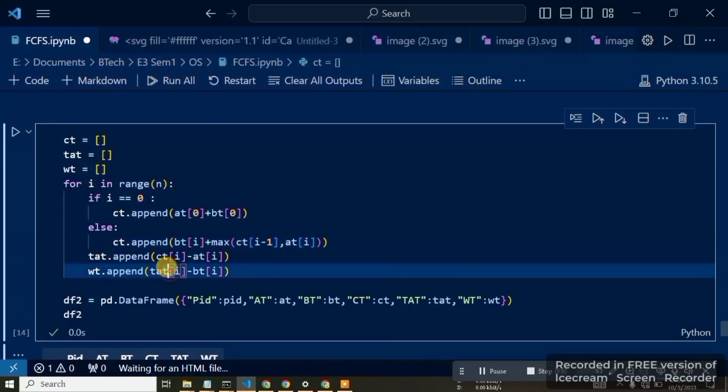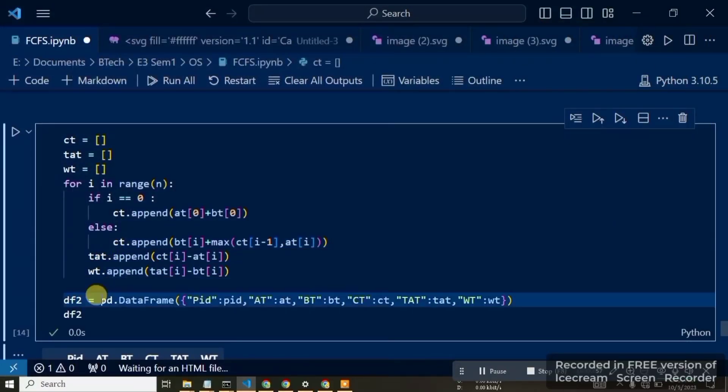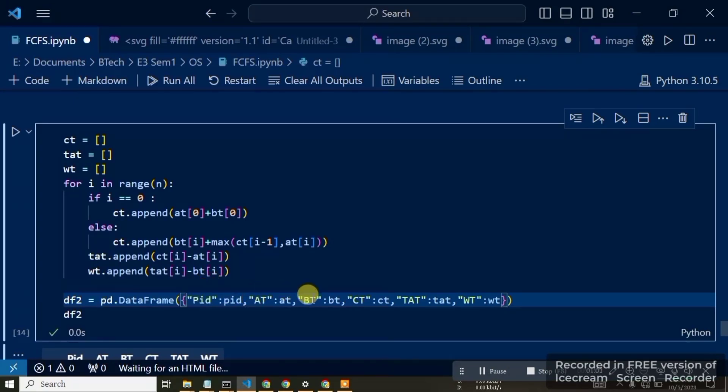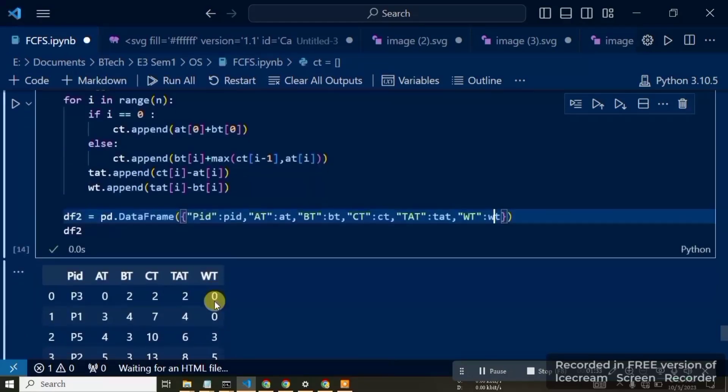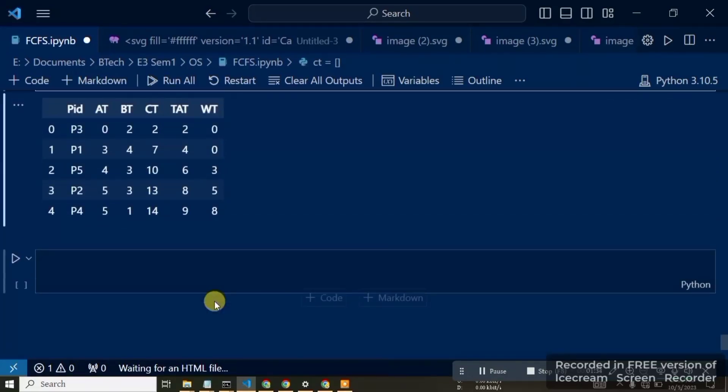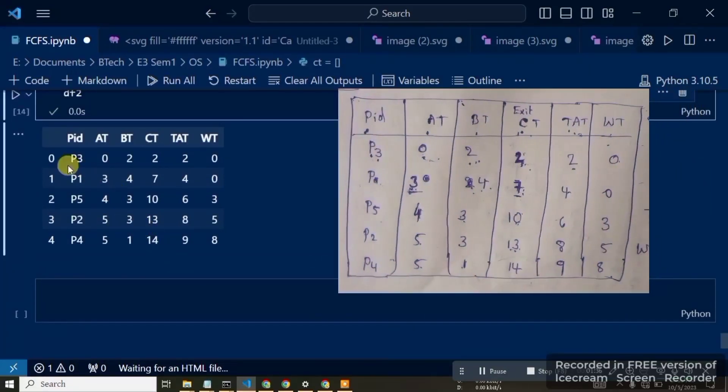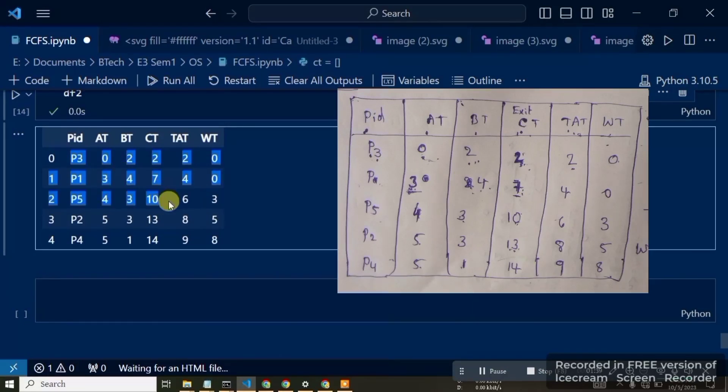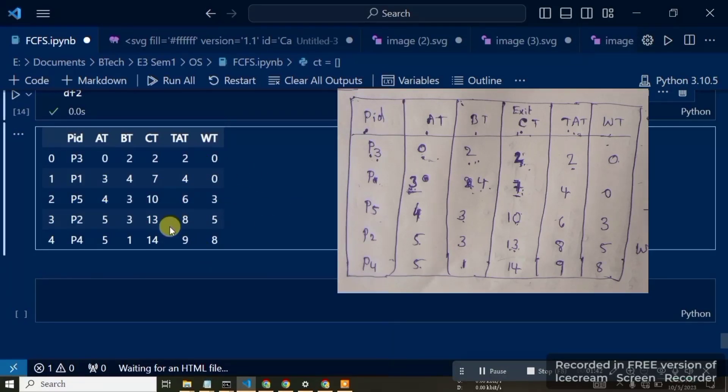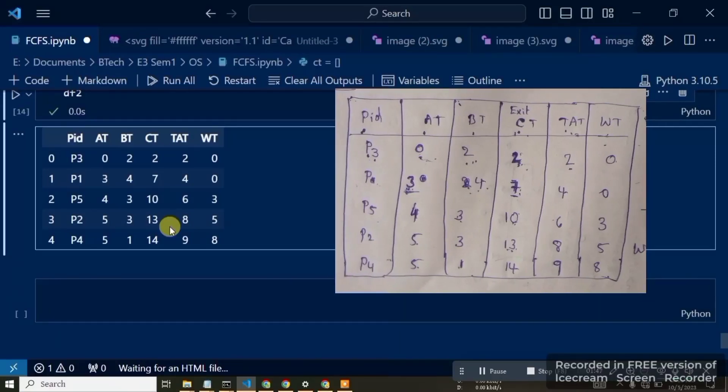This completes the process. Df2 is the second dataframe with columns for PID, arrival time, burst time, completion time CT, TAT, and WT. You add these columns and pass the corresponding list values in the dictionary. Then display the output dataframe. This is the First Come First Serve FCFS program implementation.